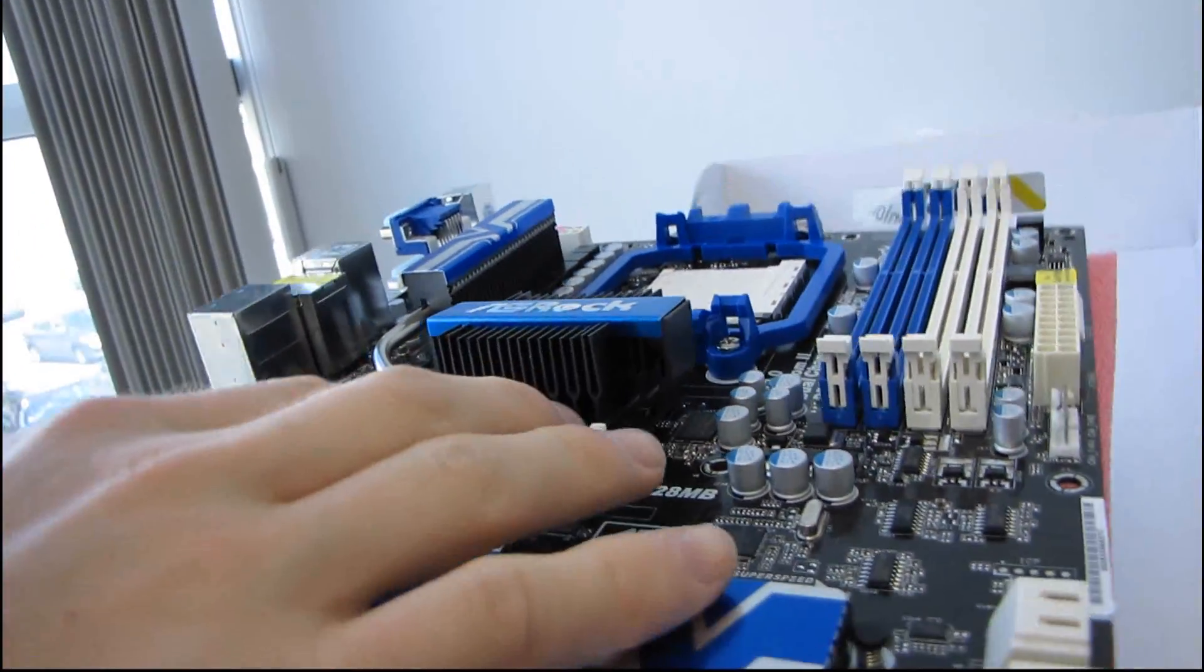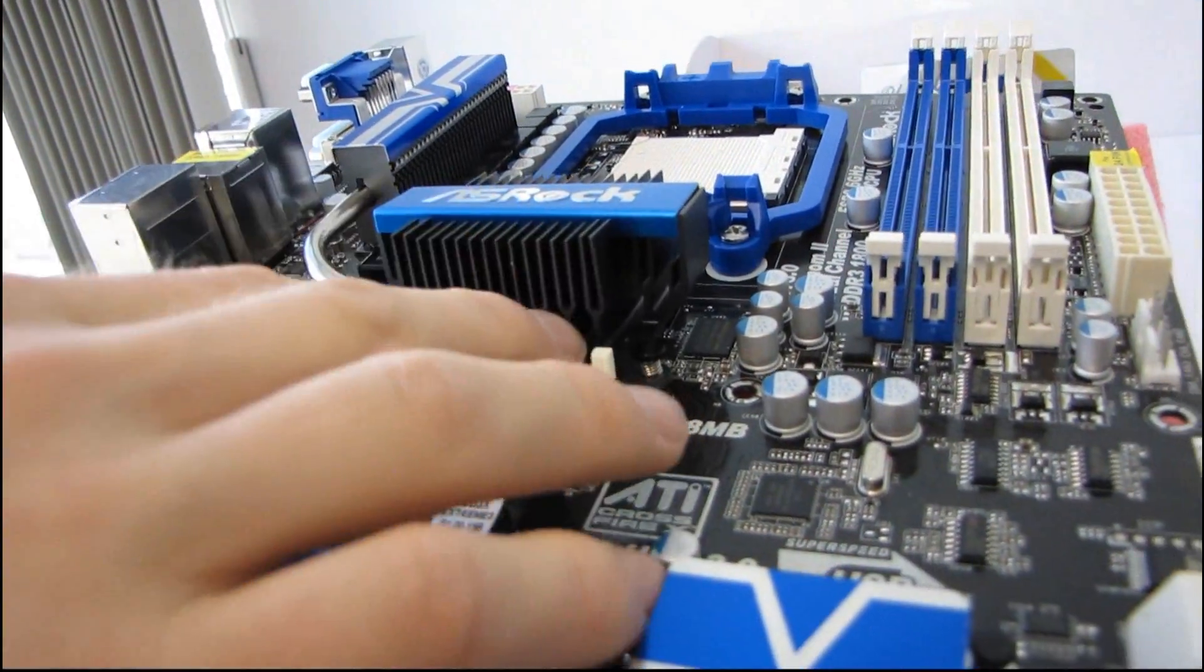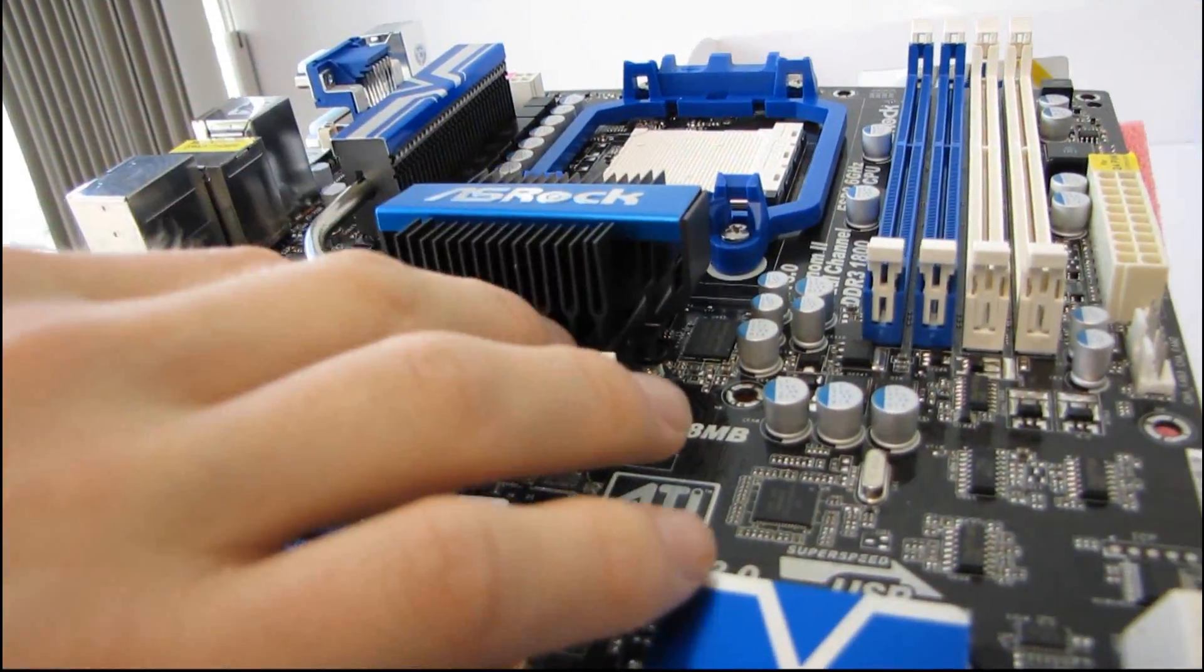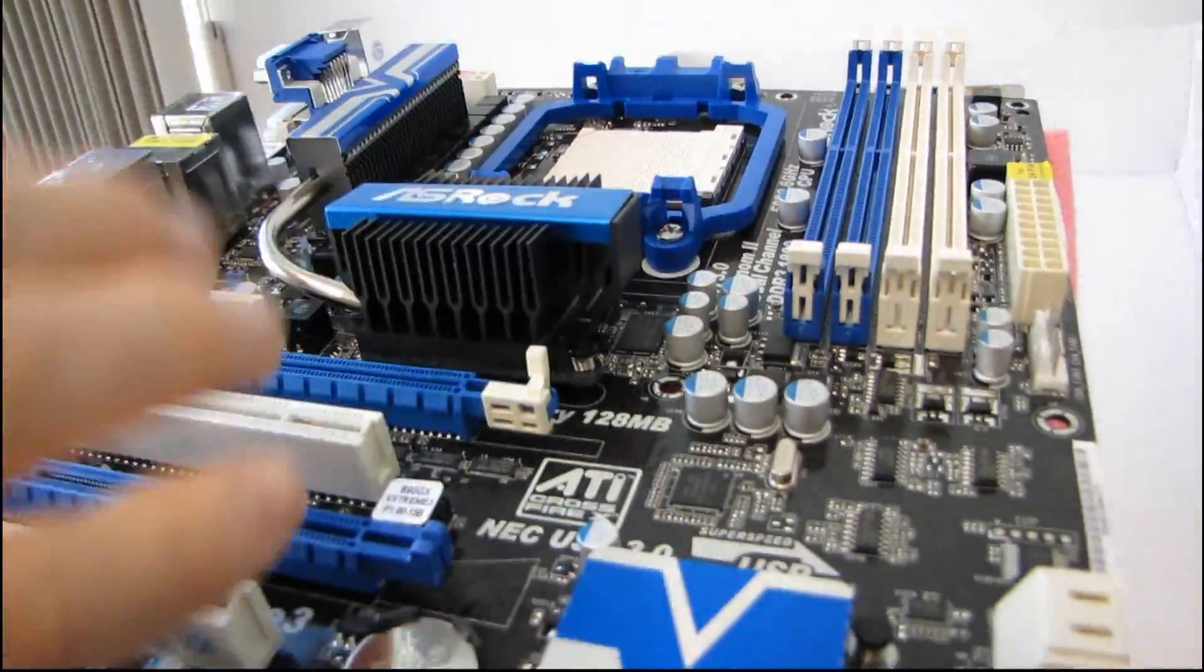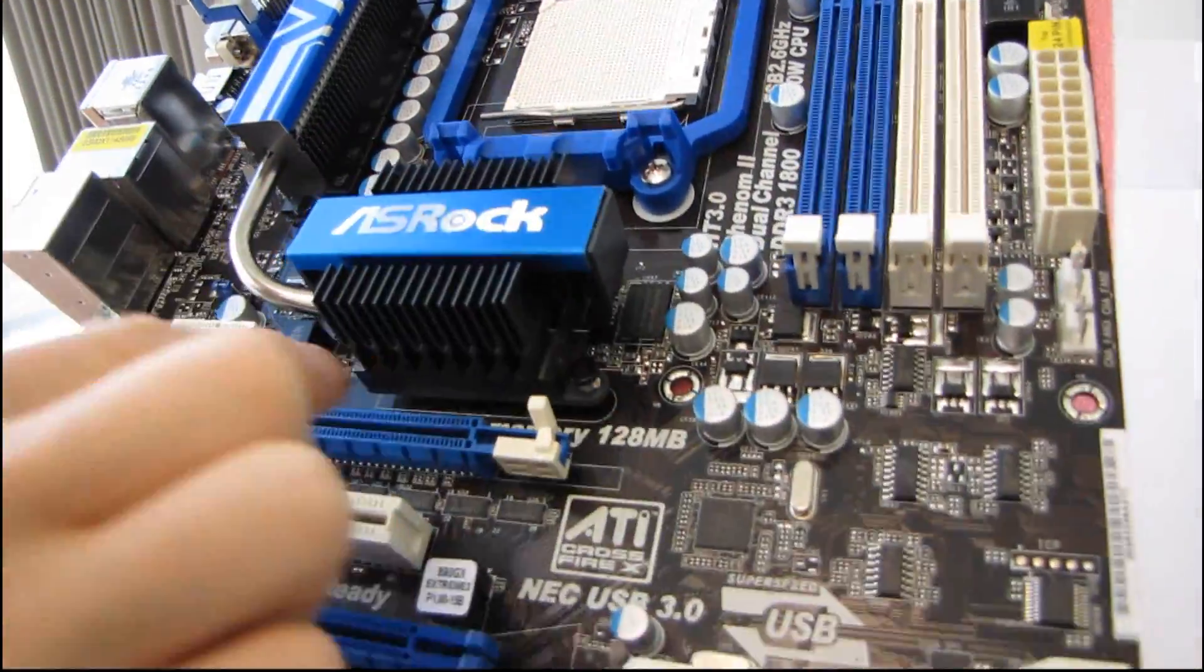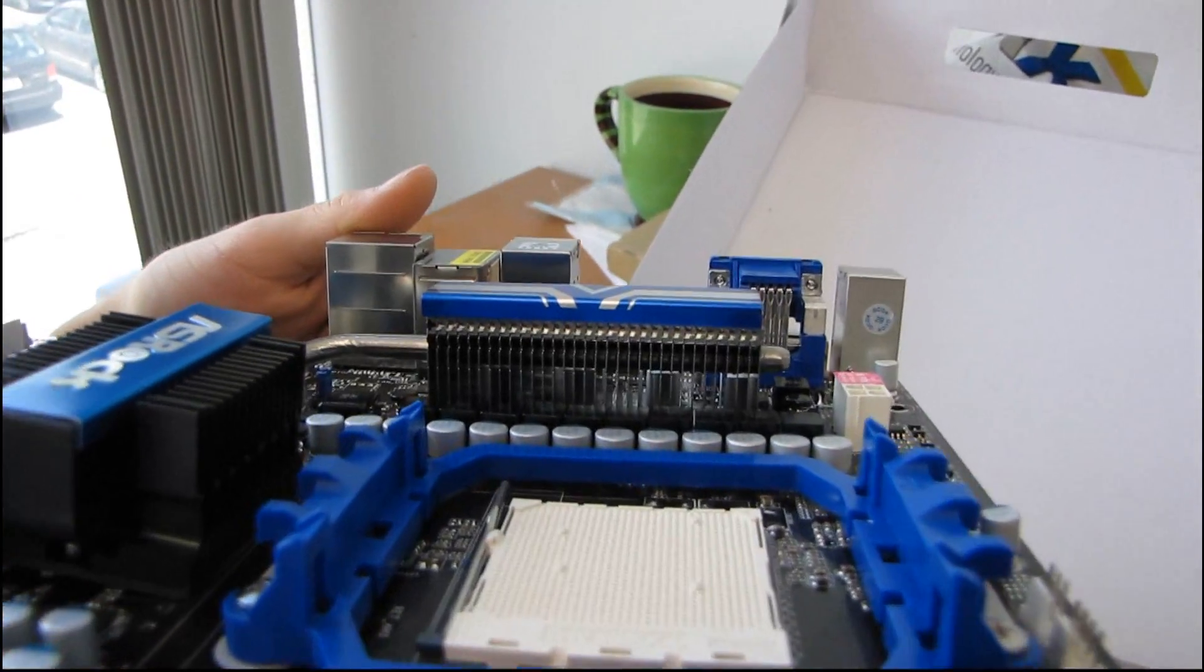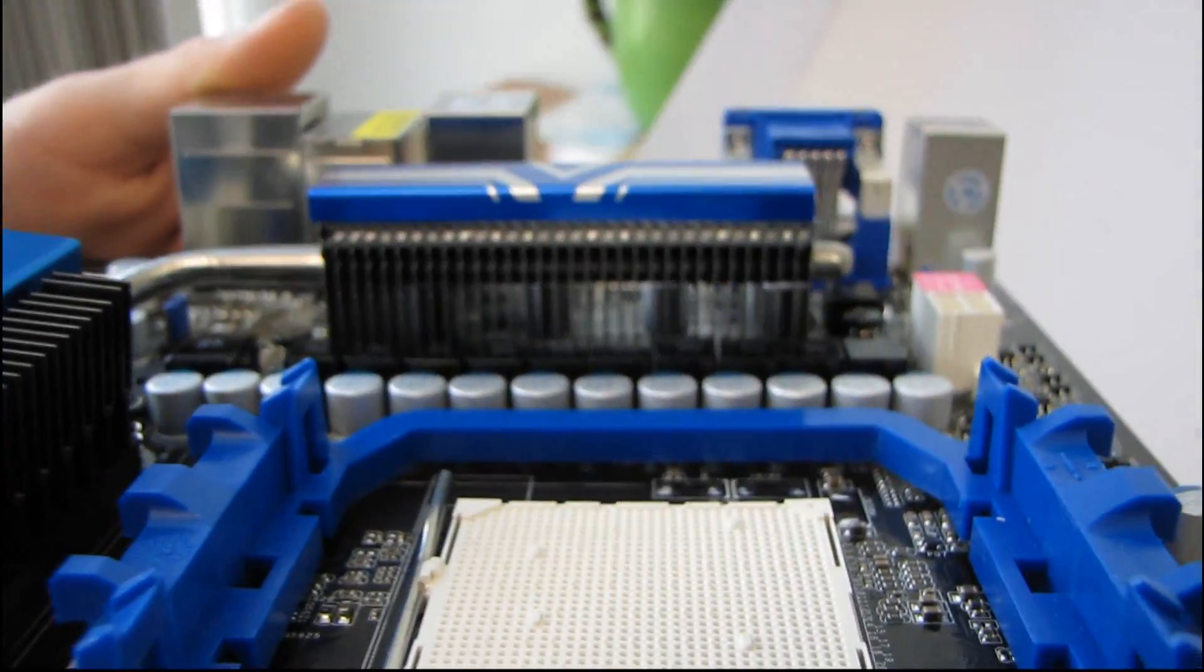The Northbridge cooling is pretty, again, a pretty standard affair. You've got just a nice little tower heatsink here, with a little ASRock logo. One heat pipe connecting it to the MOSFET cooler, which is, again, very standard, very functional.